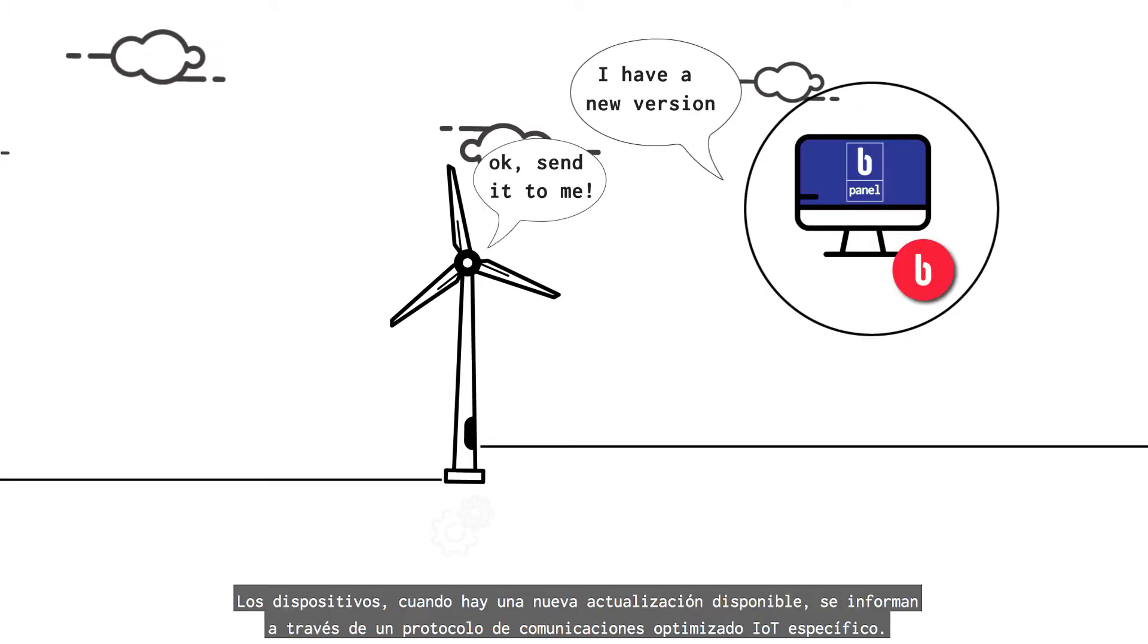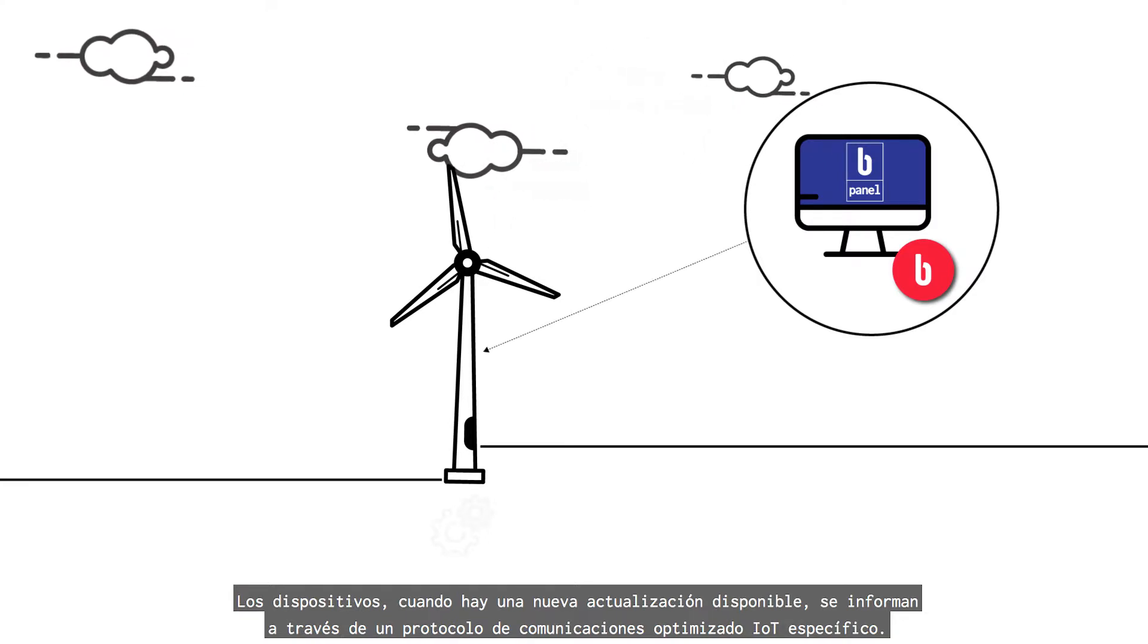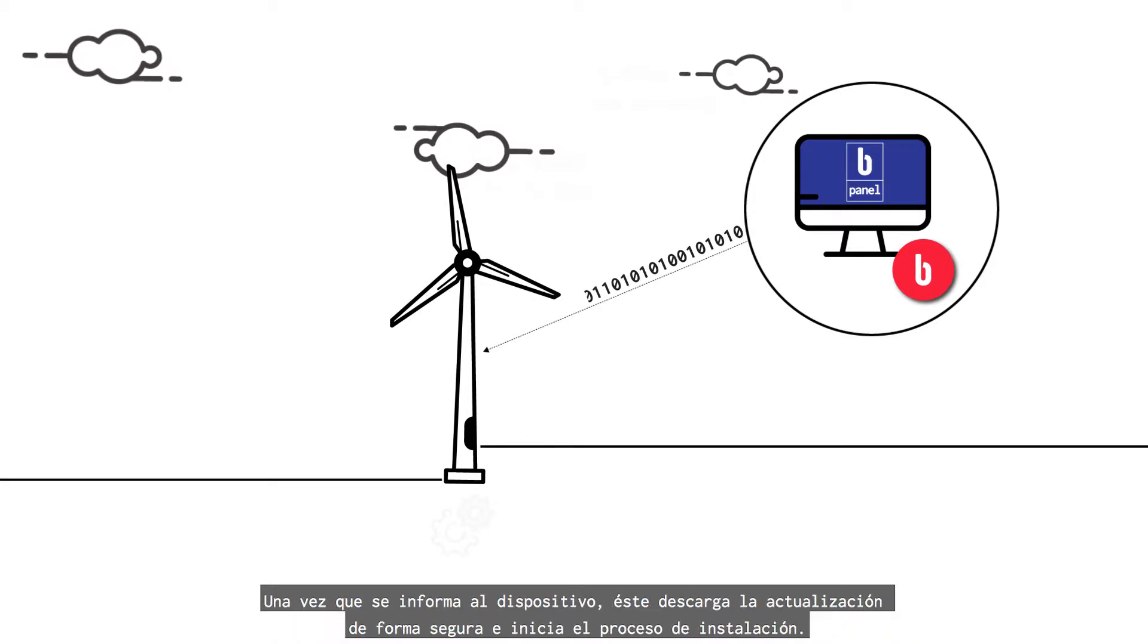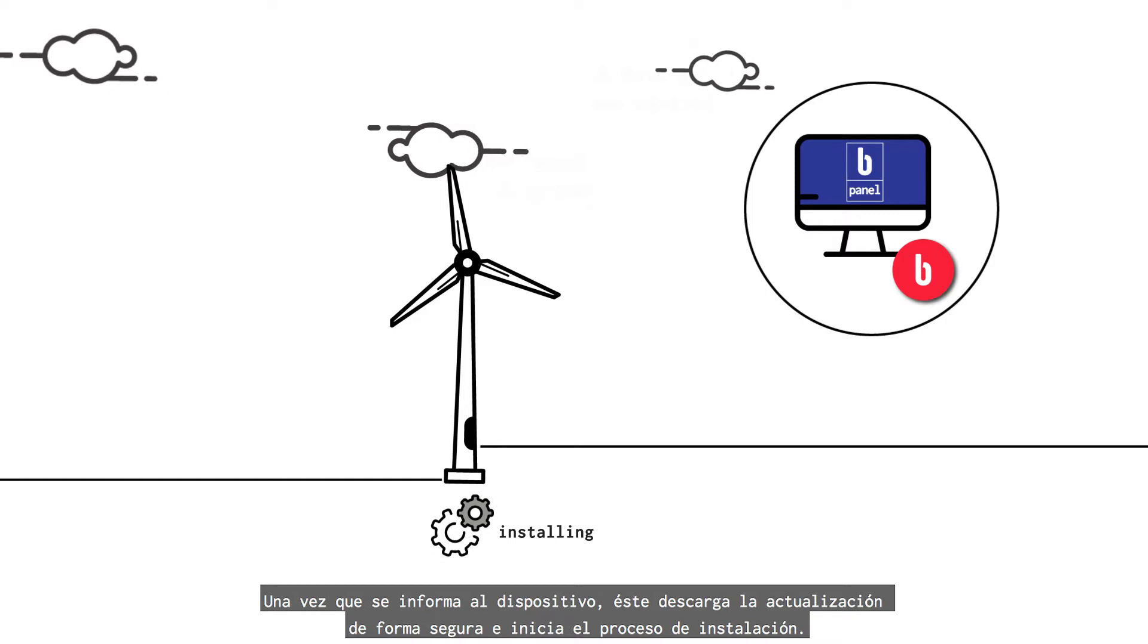Devices, when a new update is available, are informed through a specific IoT optimized communications protocol. When device is informed, it securely downloads the update and starts the installation process.